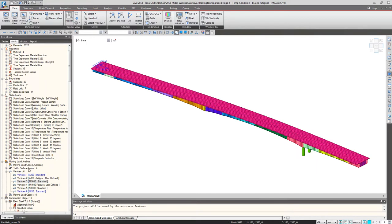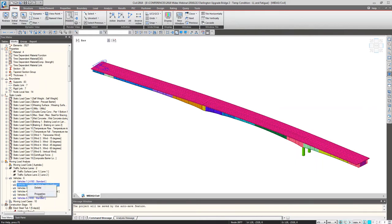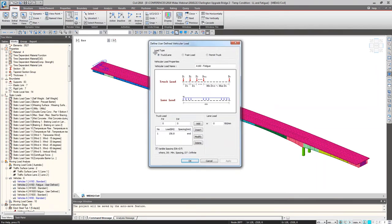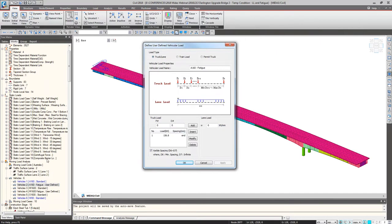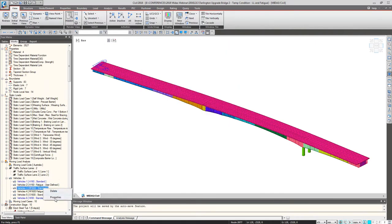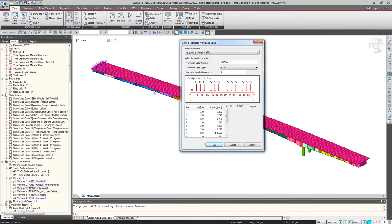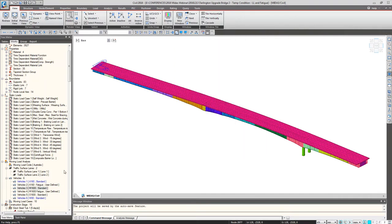A great advantage of using Midas is the loading functions library. Working in the US and needing to define Australian vehicles would be a very tedious process, but within Midas you can access Australian loads with just a click — getting your M1600 and S1600 loads readily available. Since we work on many projects overseas, having vehicles for different countries already defined in Midas is very helpful so we don't have to define them manually.